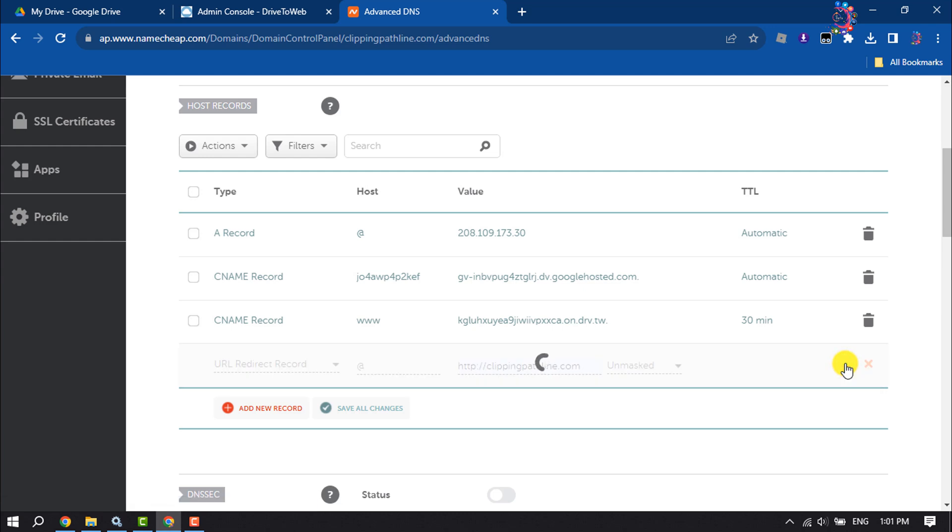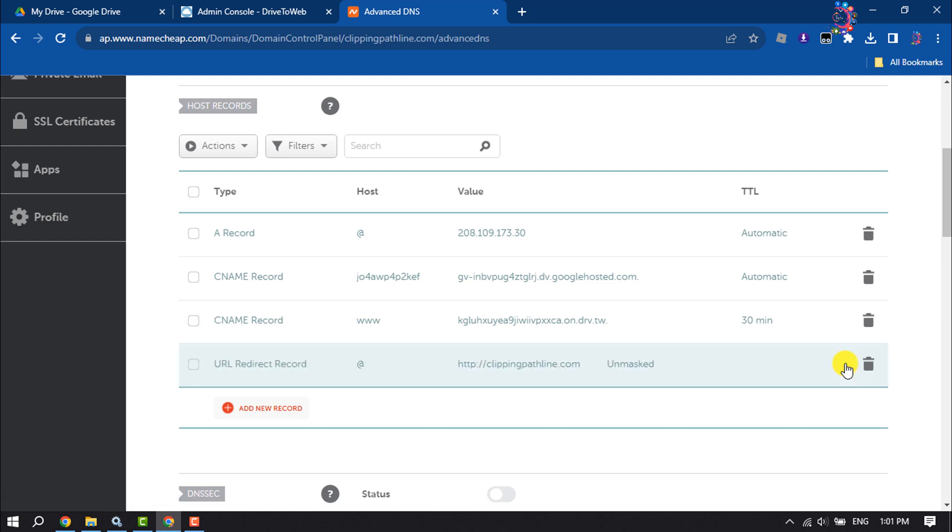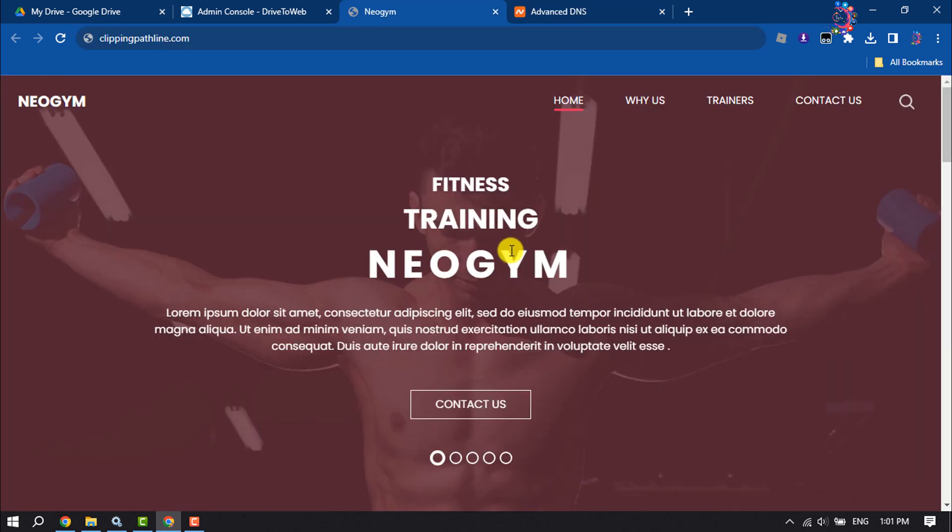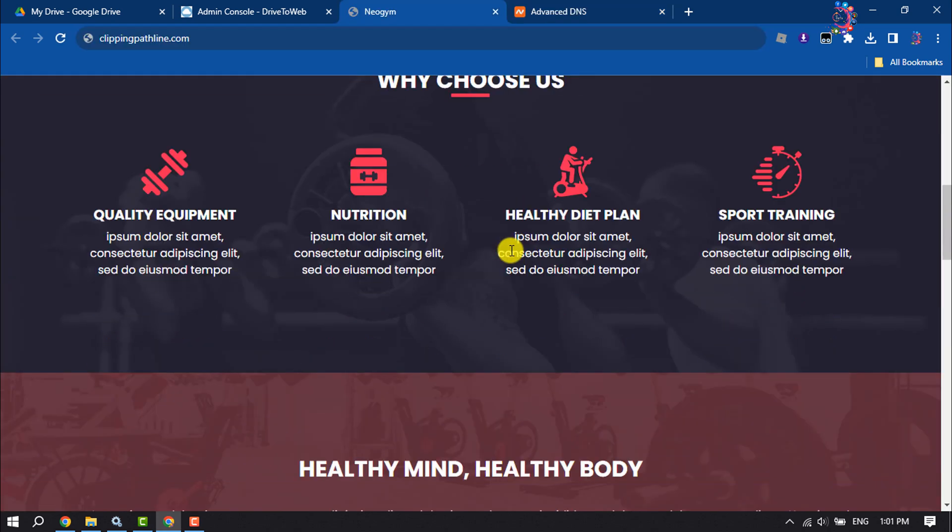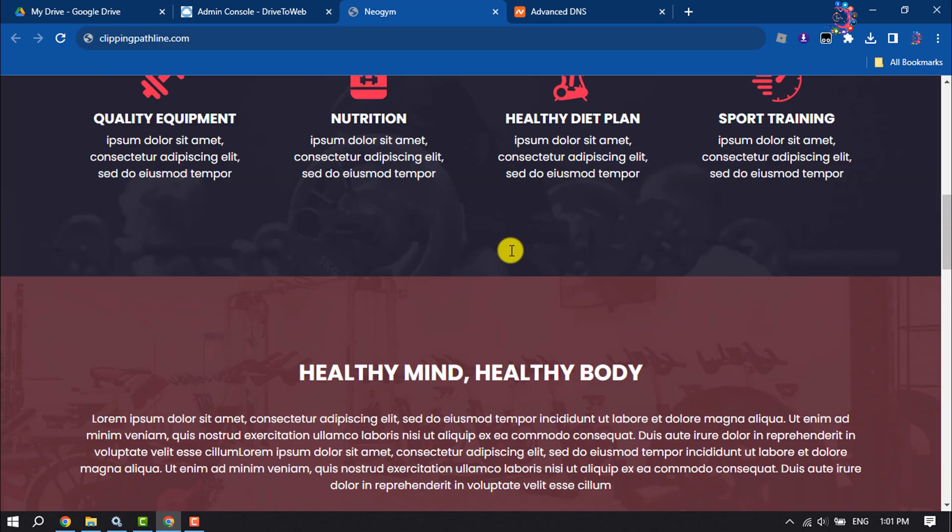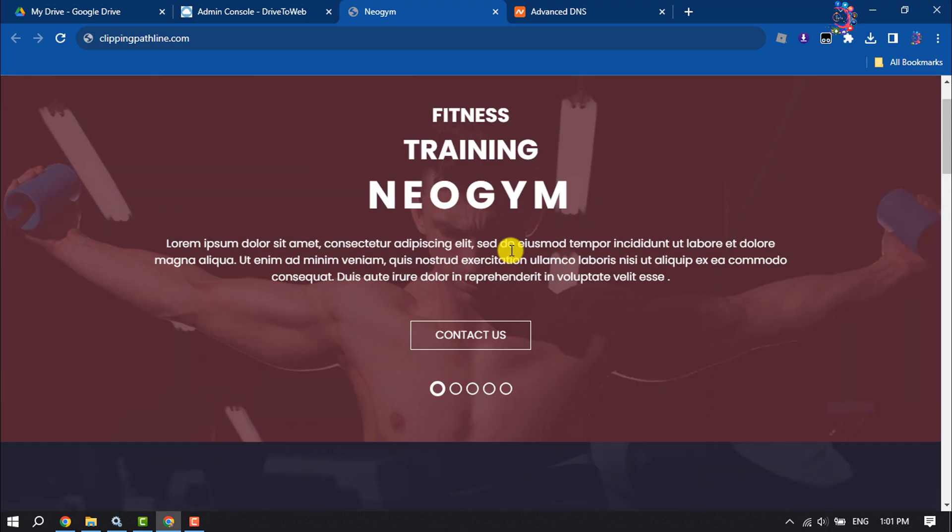And now open a new tab and type your domain name. And here you can see I've successfully hosted my website on Google Drive with custom domain. So this is how we can do it. If you find this video helpful, make sure to subscribe How To One Minute. See you in the next video.